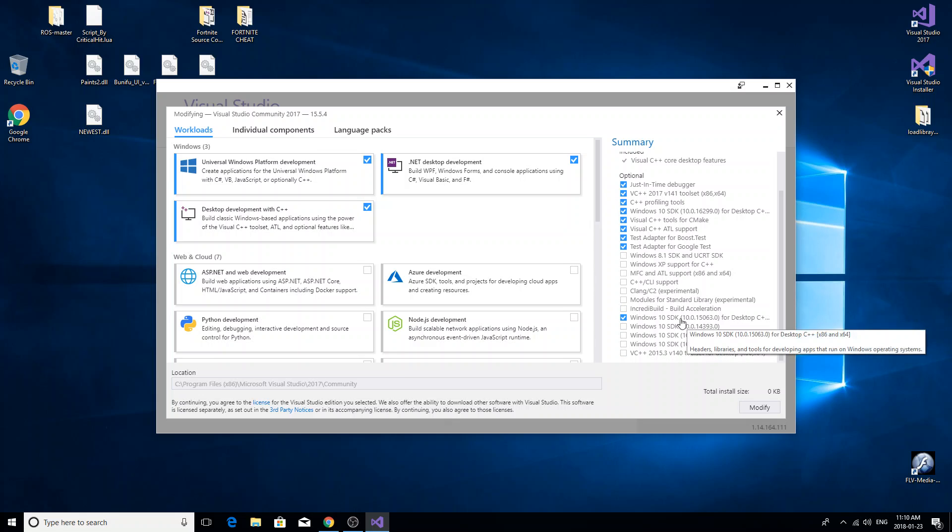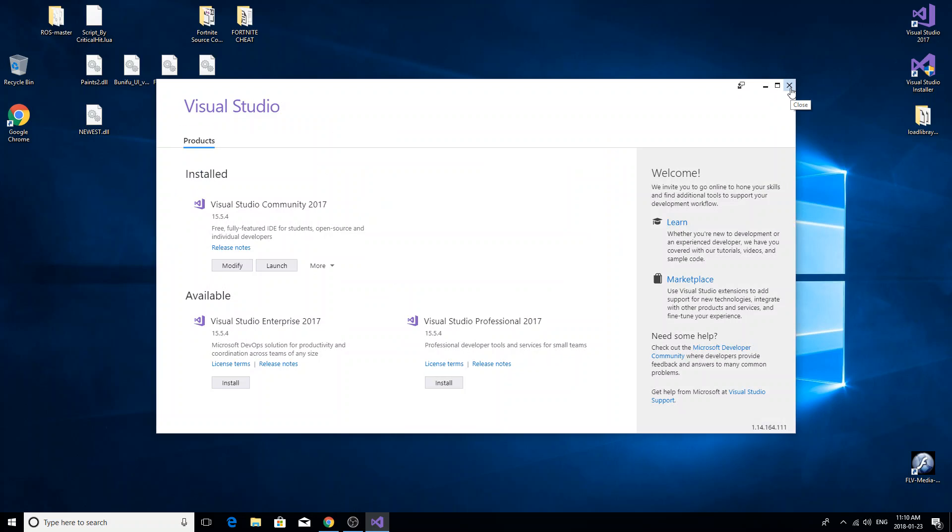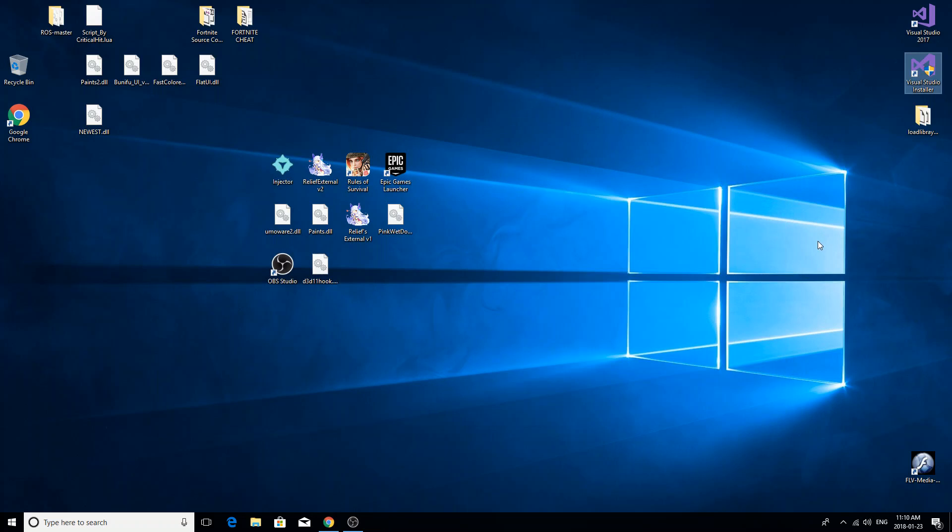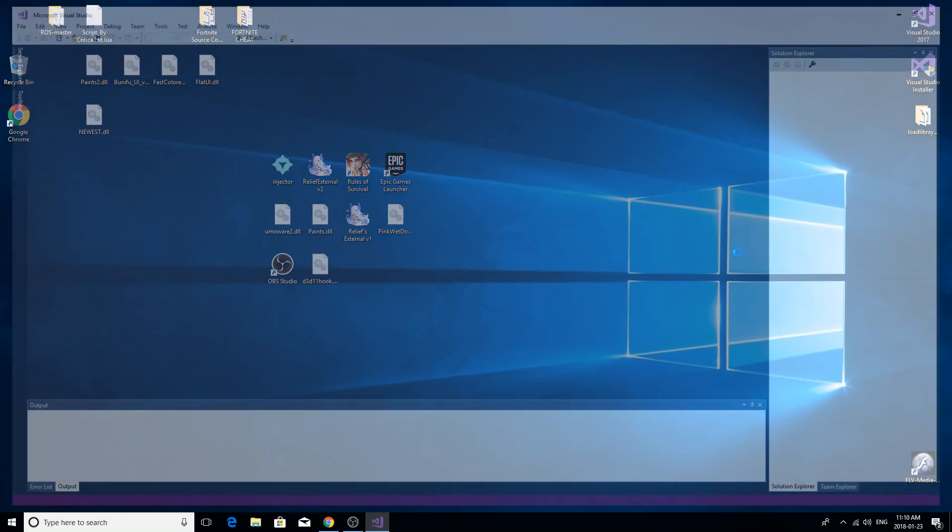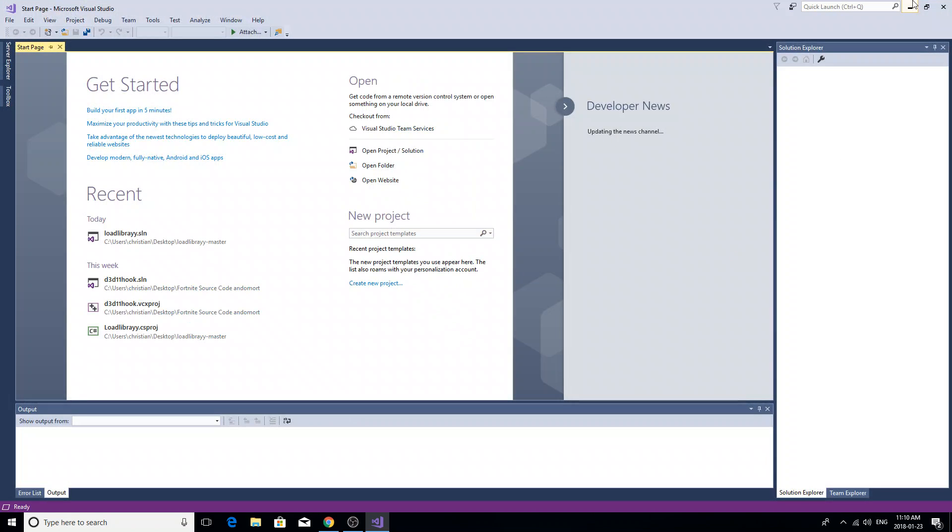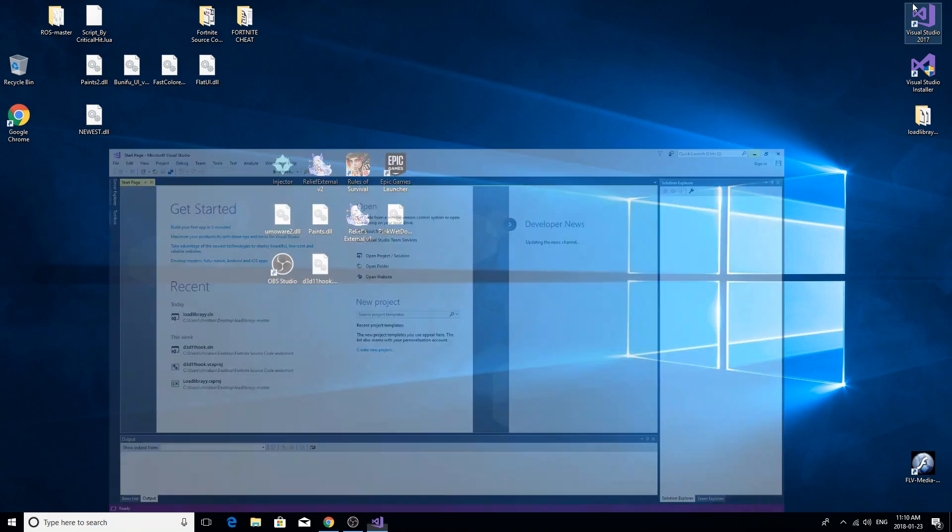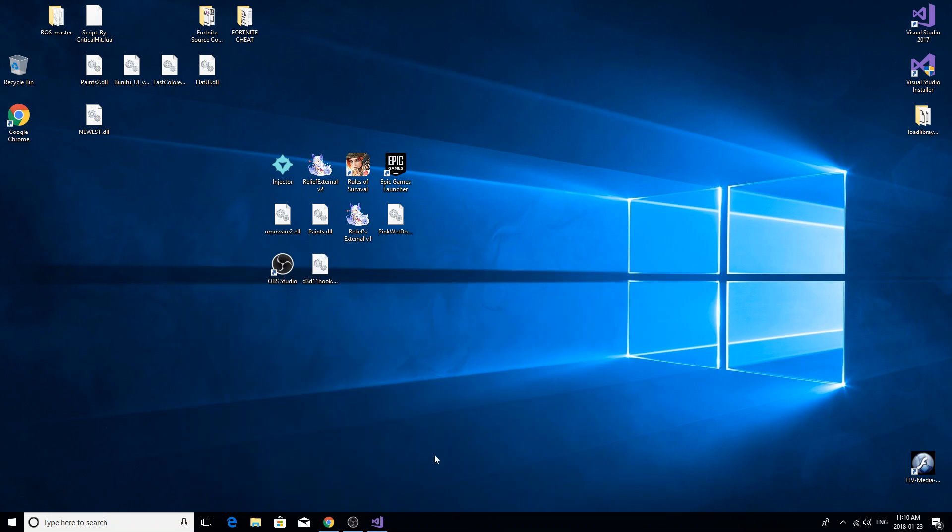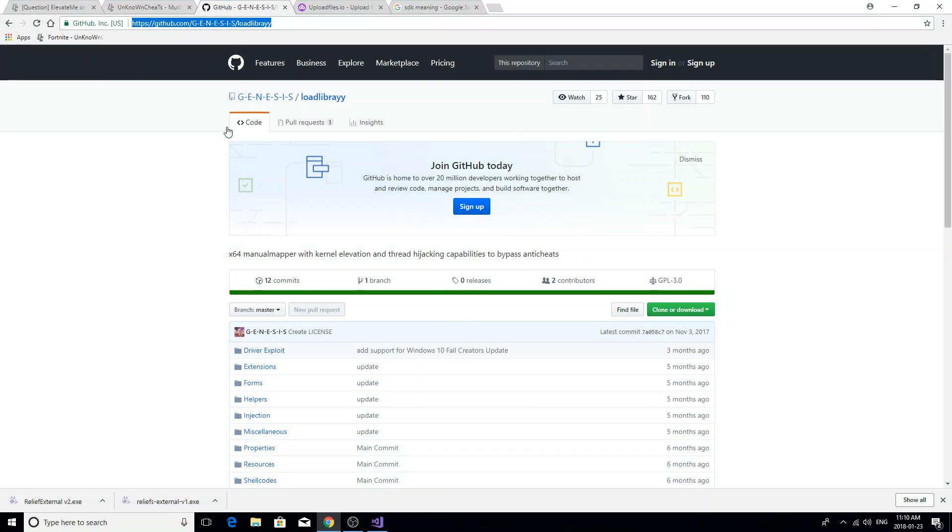this one. And after that, just open up your Visual Studio and run over and grab the source code from